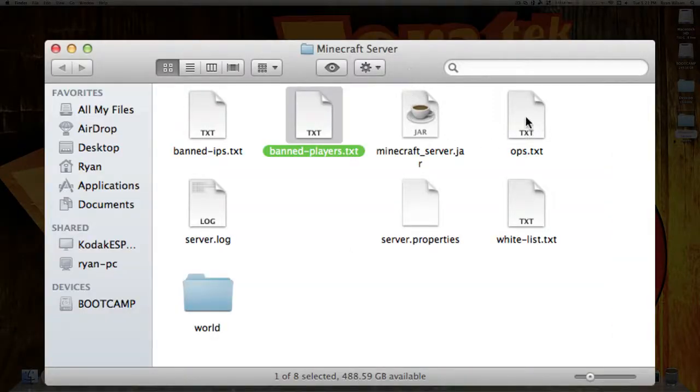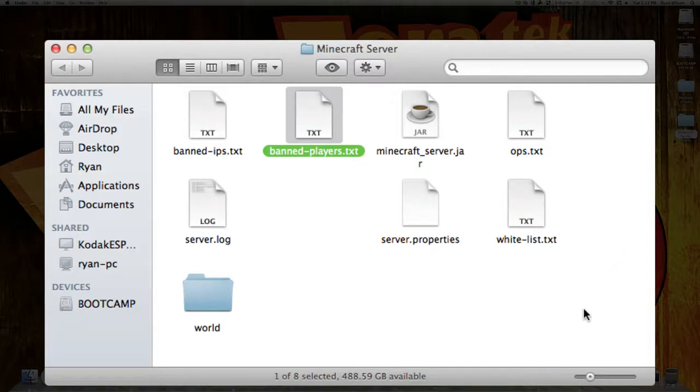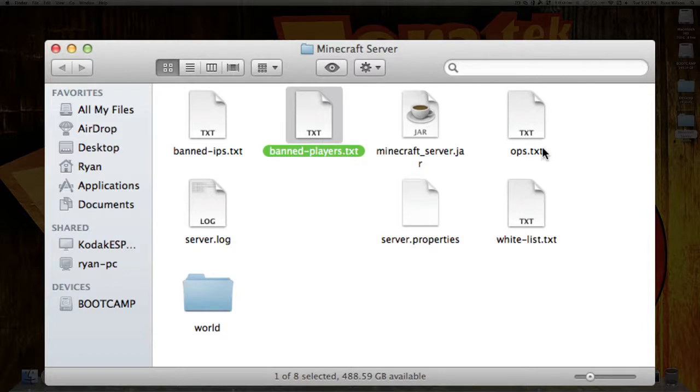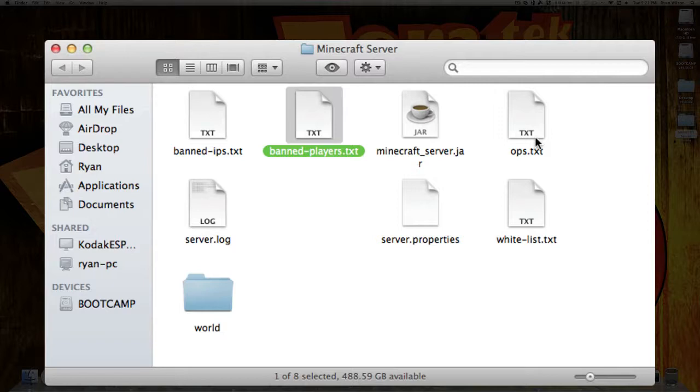Then under the Ops are the people who have been Opped, and they can use commands and stuff inside of the server. How to op a person the first time, you're going to want to be in the terminal and just type in OP Space, and then the username. That should op that player, and then they can use every single command that the server can use in the game. You can find all those commands by typing in slash help when you're in the chat menu, or when you're in just the normal server, you can just type in help.